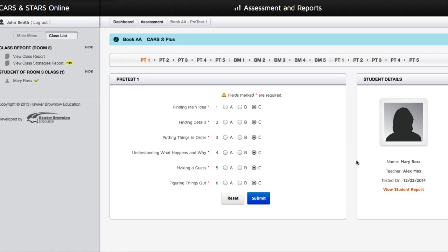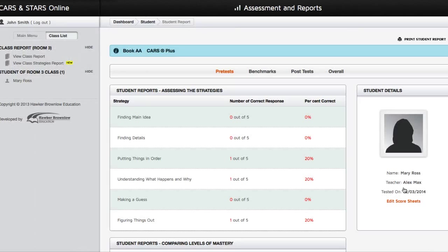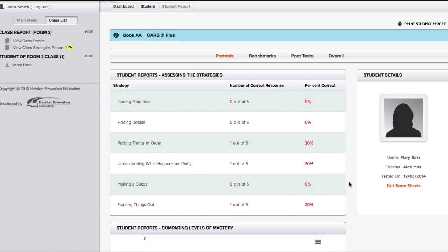You can also click on the View Student Report link under the student details on the right-hand side of the page. If you selected the Cars series, you can toggle the student results based on Lesson 1 to 5, Lesson 5 to 10 or Lesson 1 to 10. If you have selected the Cars Plus series, you can toggle the student results based on pre-tests, benchmarks, post-tests or overall progression.